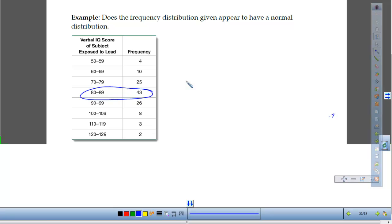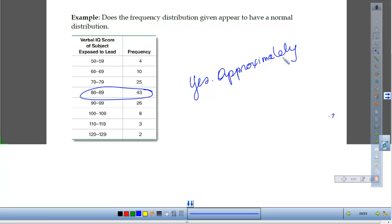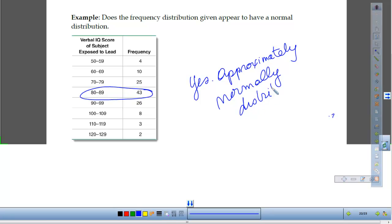We've got 10 and 8 at the next level out, and then when we go one more, we got 4 here and 5 in the other two classes. Not perfect — life's not perfect. But roughly speaking, we would say yes, this data is approximately normally distributed. We like things to be normally distributed.